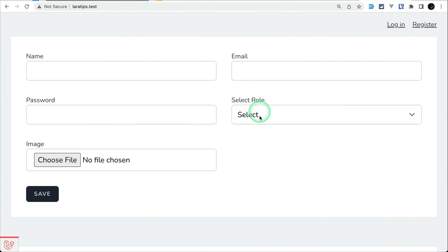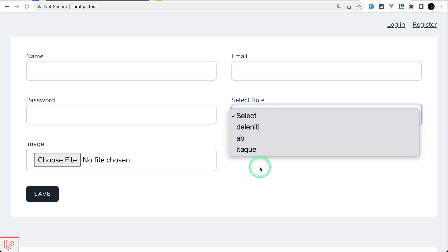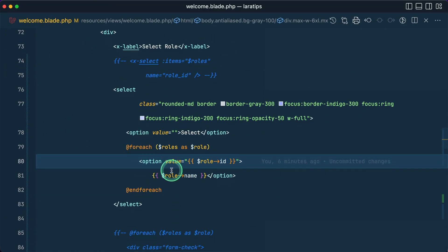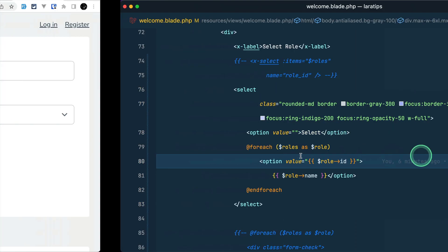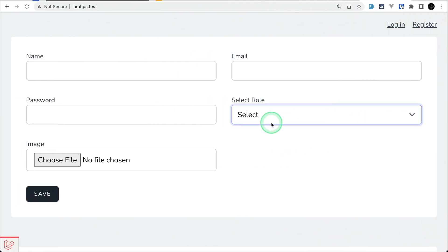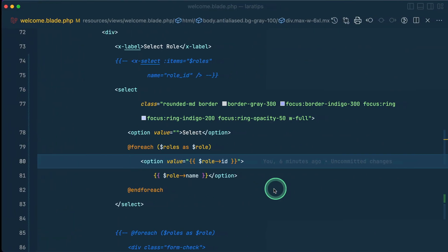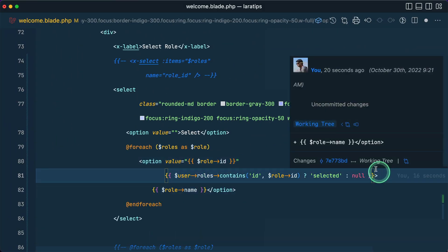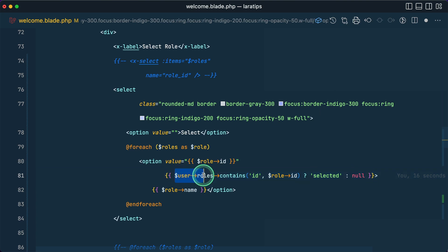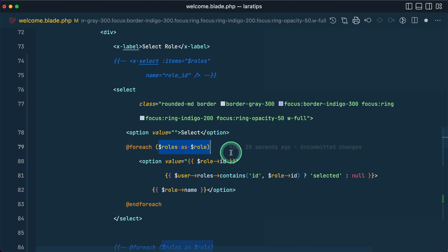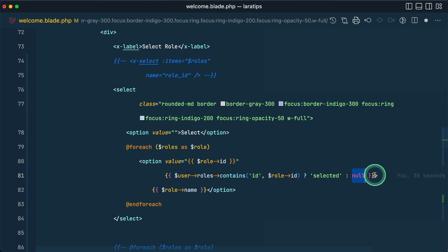You can see here the 'Select Role' dropdown with multiple roles shown. Now let's say we want the role of the current user — the one passed from the controller — to be automatically selected. Before, we had to do it like this: if the passed user's roles contains the ID of the role we're looping over, then it is 'selected', otherwise it is null.